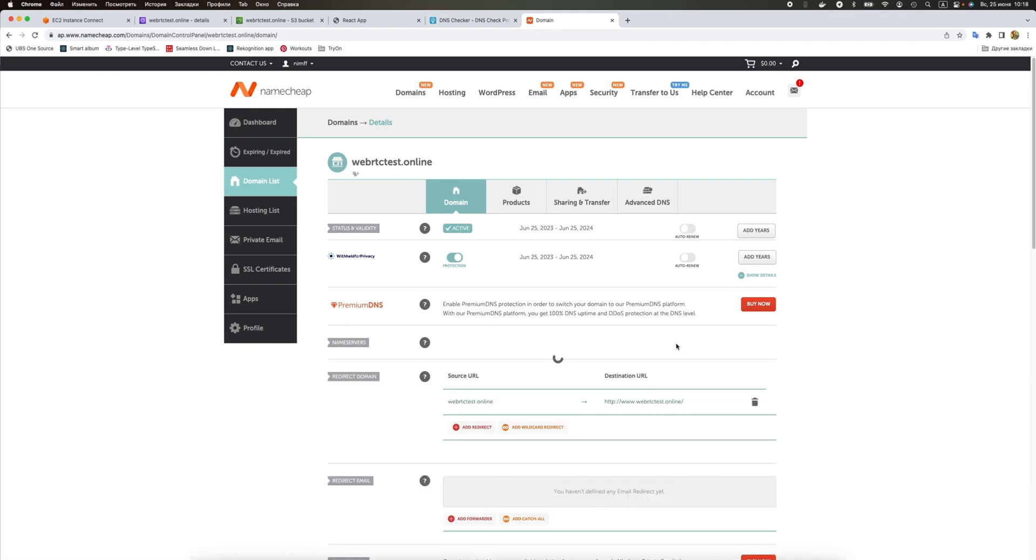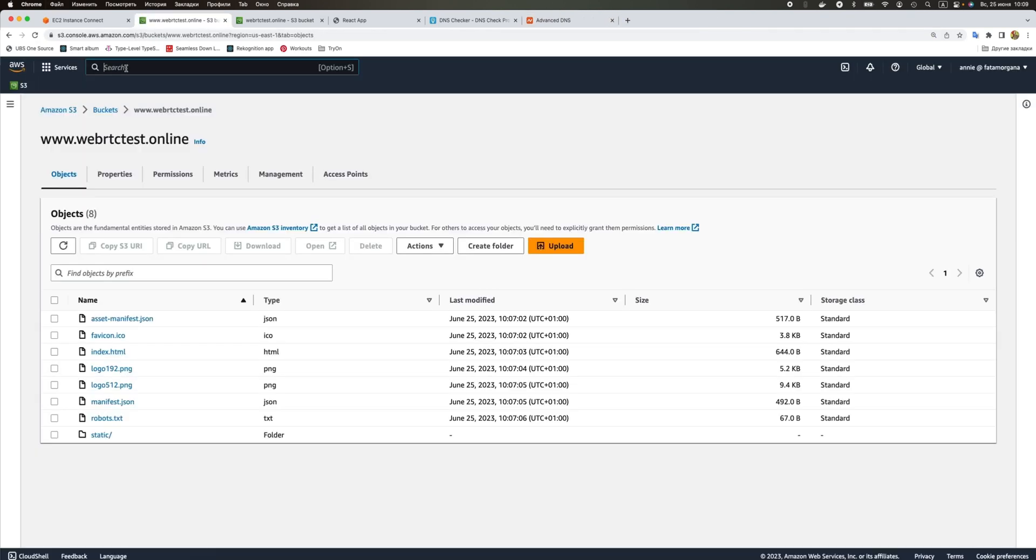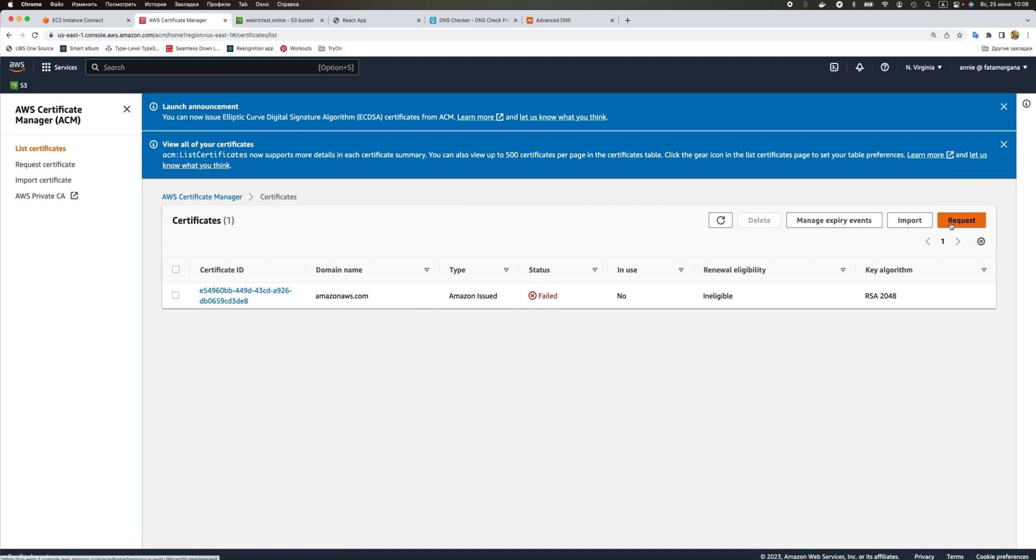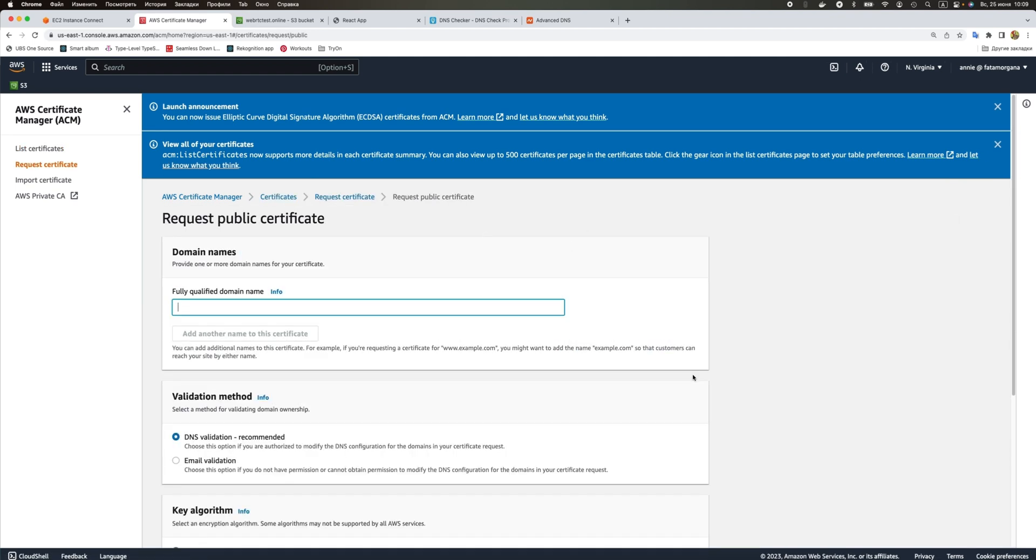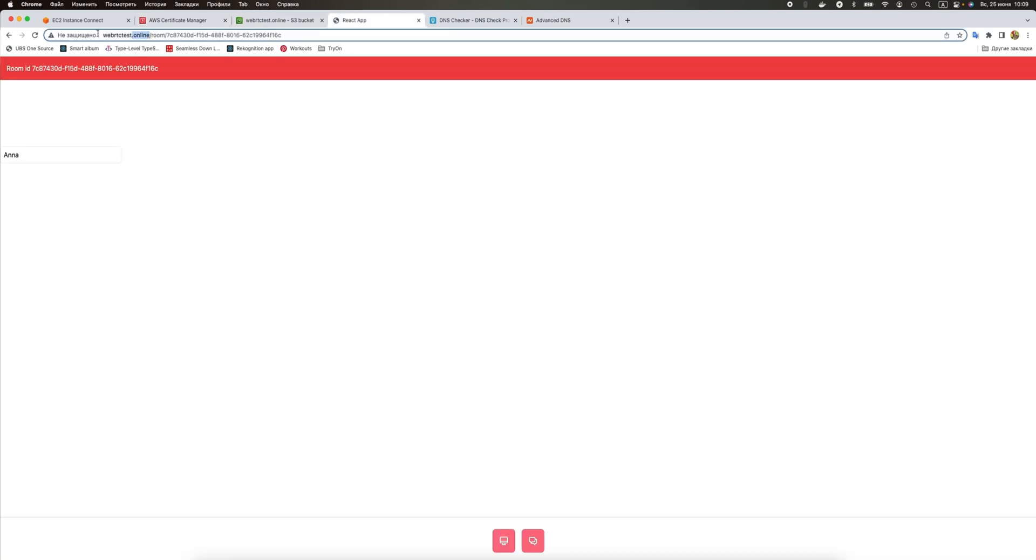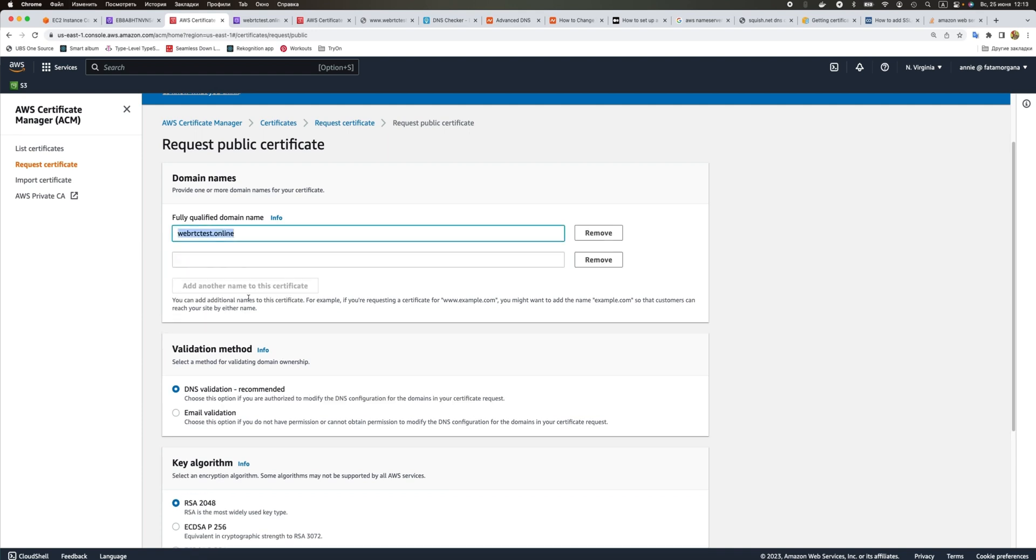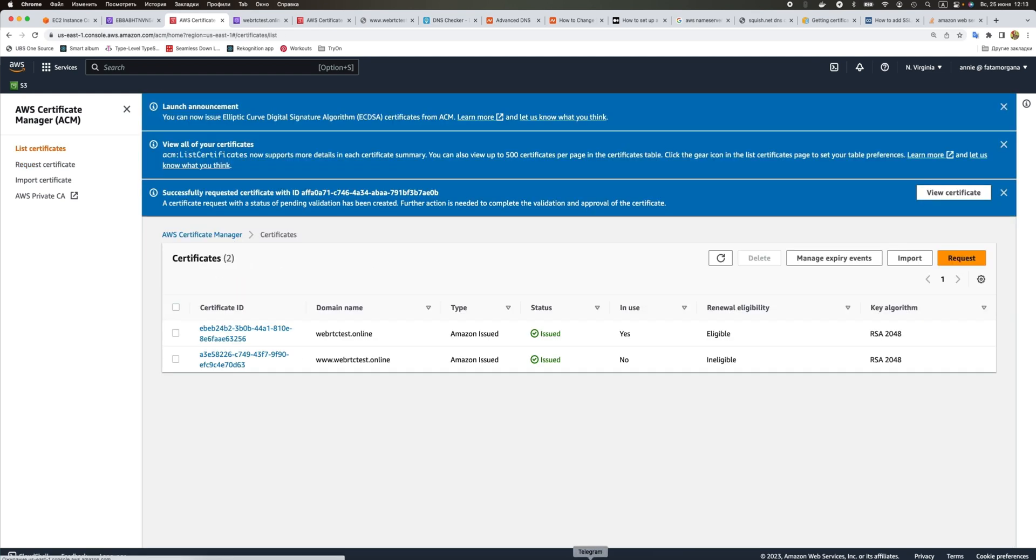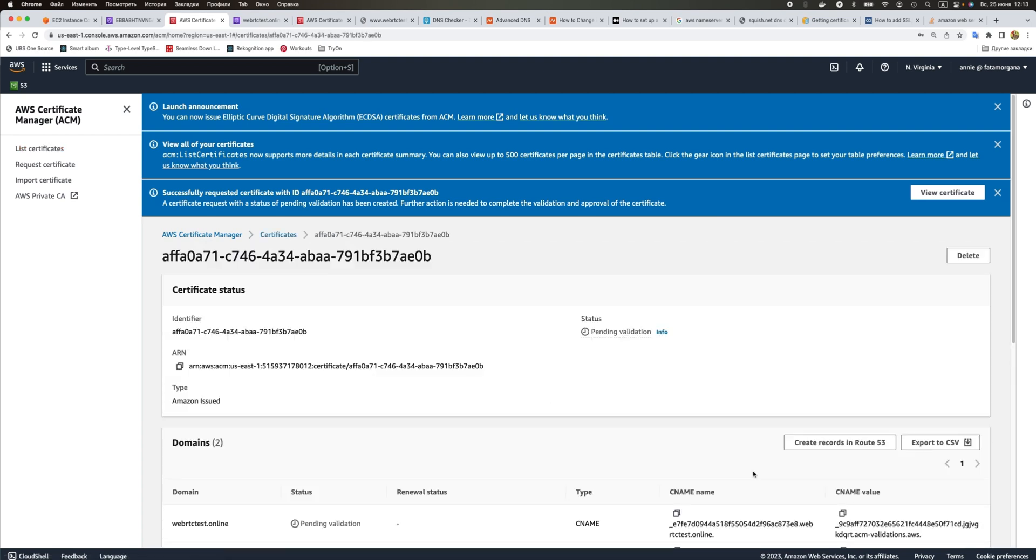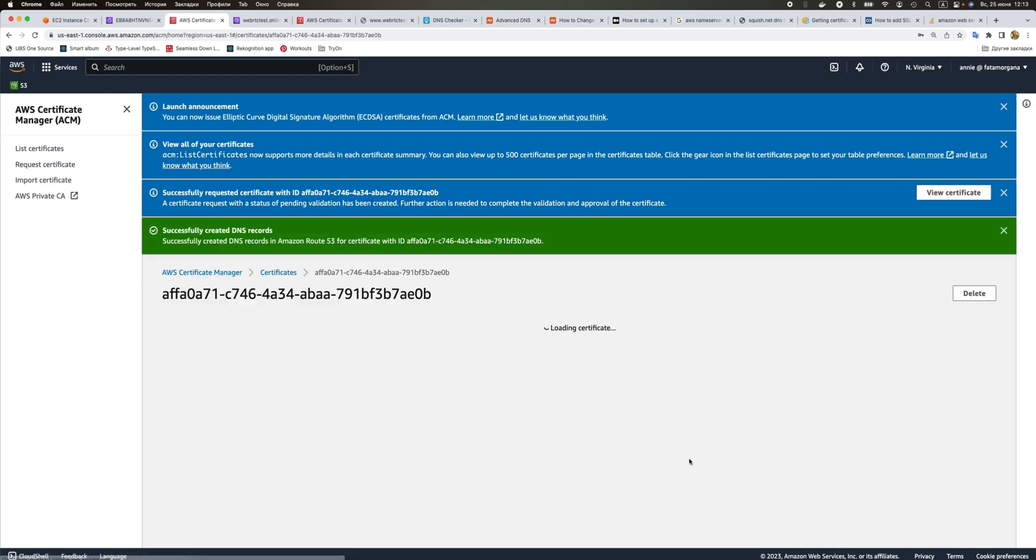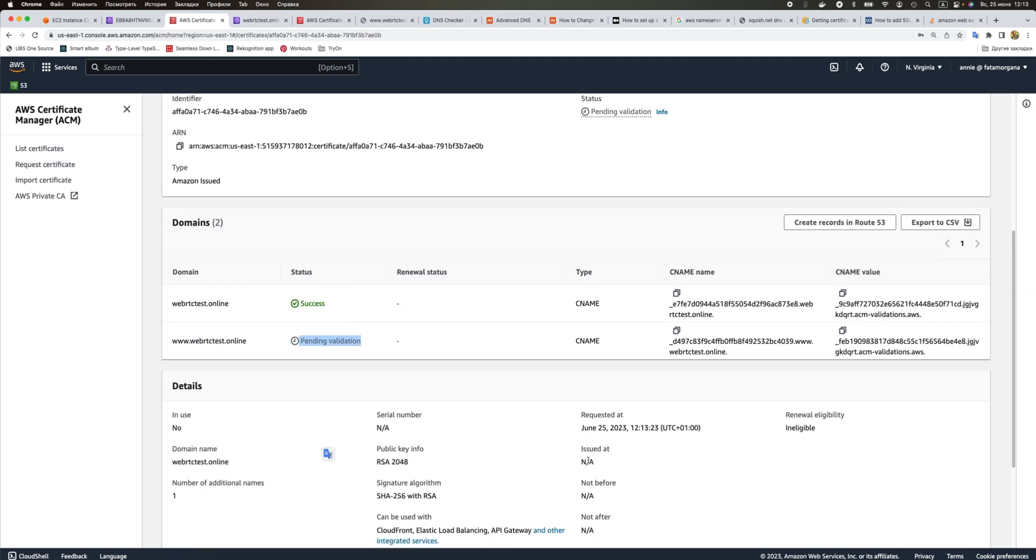We updated our name servers. Let's go to Certificate Manager and request a new certificate. Here we need to pass the domain name, then request it. Let's go and create a record. You see we already have this one validated and we need to wait for validation for this one.